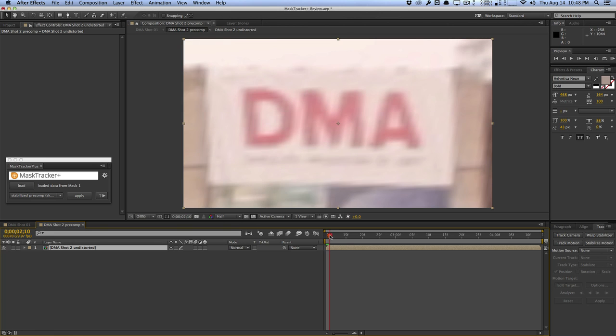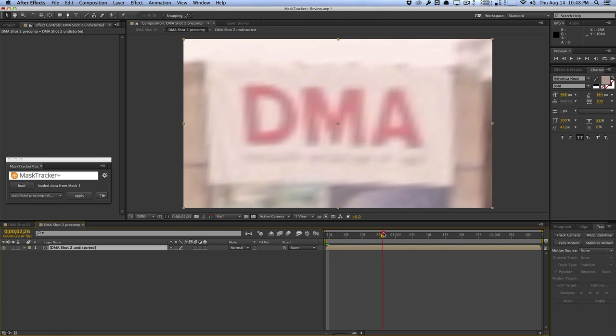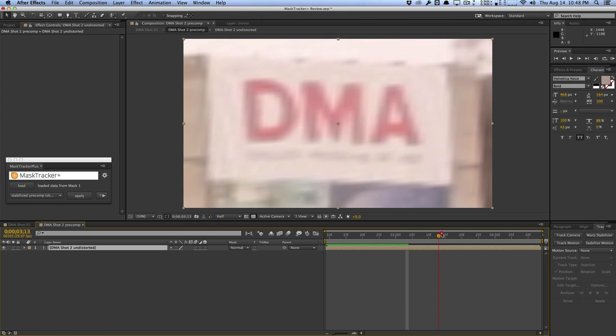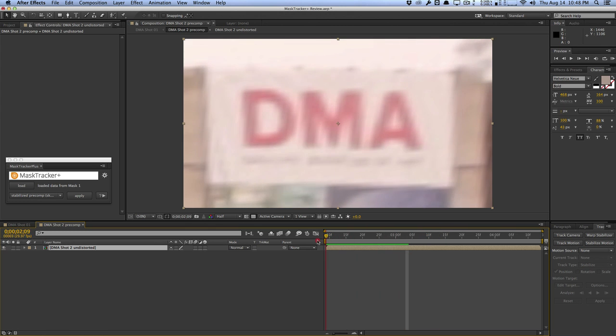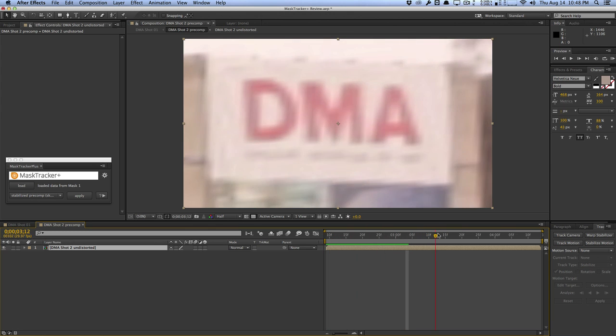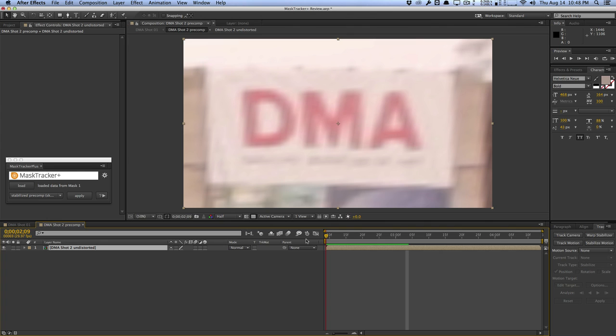What it did was take that region, stabilize it, and put it into this composition. This composition is pretty much like a still image — it's very stabilized. So whatever you do in this composition, you don't have to worry about tracking data, movement, or aiming anything. You can treat it like a still frame and paint things out or add things without worrying about movement. The DMA sign is not really moving here — it's a very stabilized shot so we can do all our edits right here.